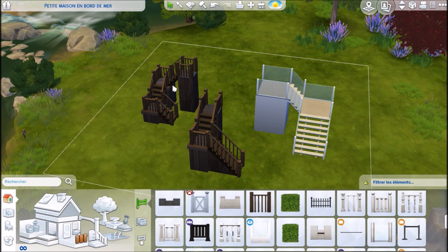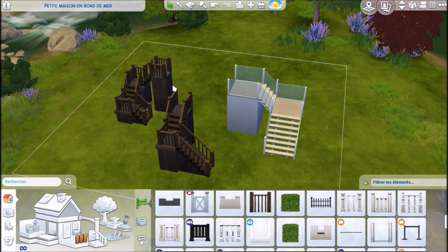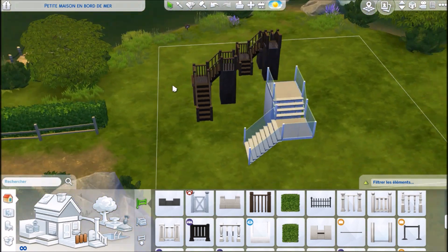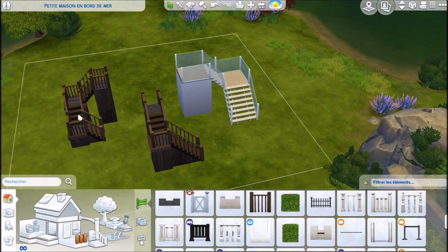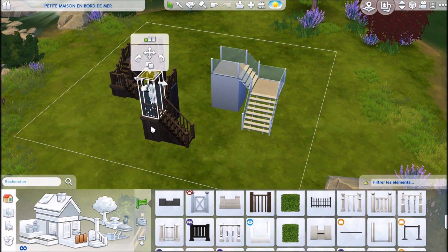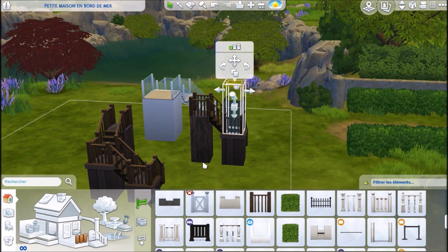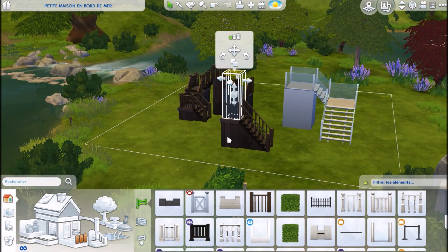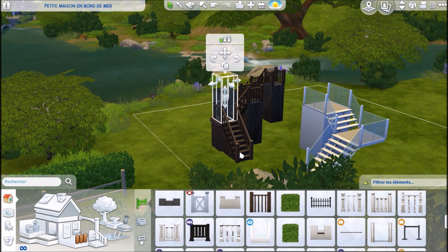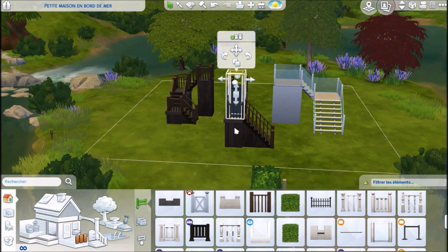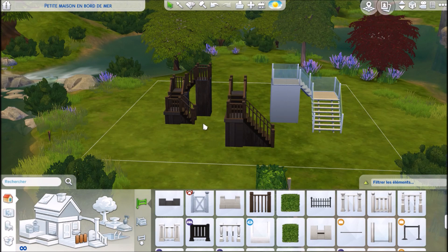This technique can also be used for other types of stairs, but these are the ones I'm focusing on today. As you can probably already see, these two wooden stairs are made with the new foundation tool, and I will show you a little bit later how to do it. In the example I will show you how to do the L-shaped one, but just know it's the same technique.